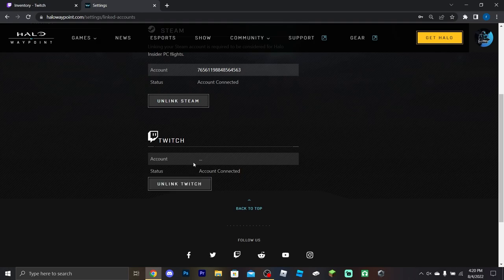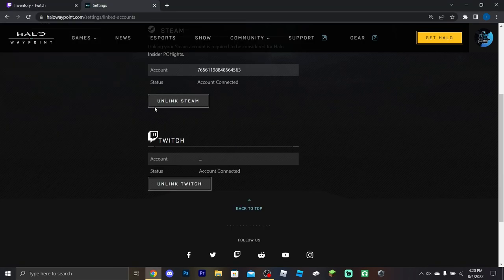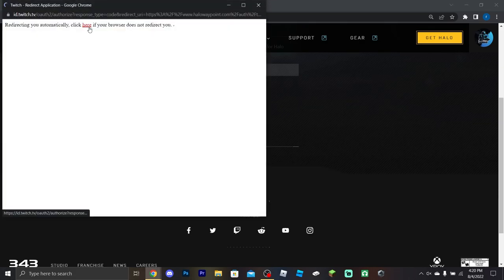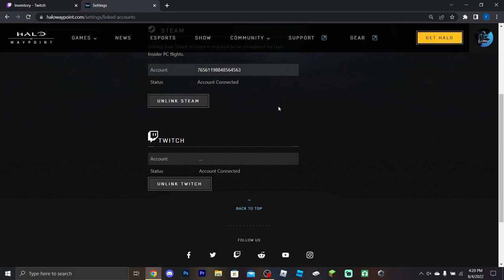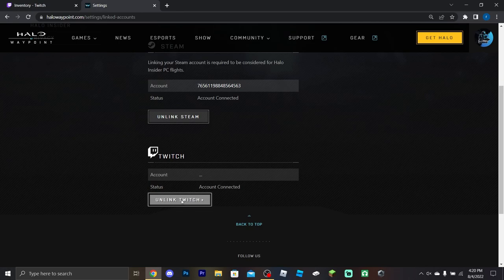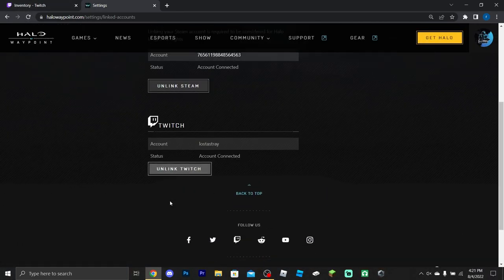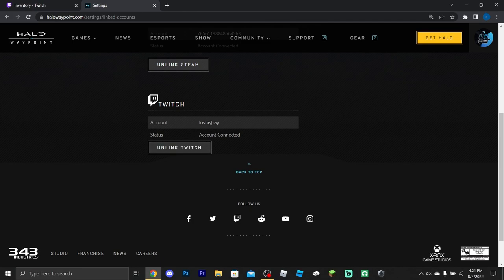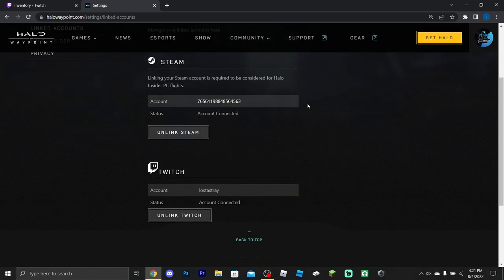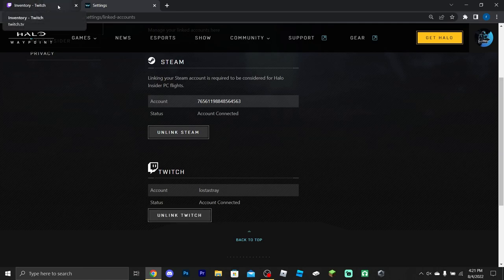Mine automatically re-links because my info is already saved. I can't seem to force it to show the flow again, but basically you click 'Link Twitch Account,' it takes you to a window asking you to grant access, you authorize it, log into Twitch if needed, and then it connects. Once connected, you're all set for getting drops.